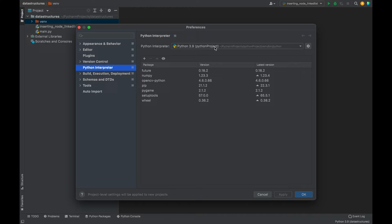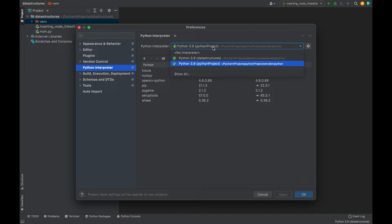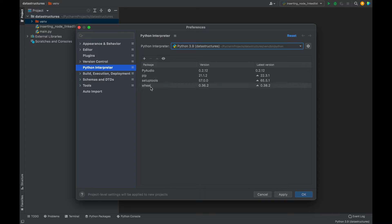For me it is already selected. Then you need to go to this drop-down and select the correct Python interpreter for this project. I'm going to select it and it's showing all the packages that have been installed in this Python interpreter. You can see the package TensorFlow is not there.